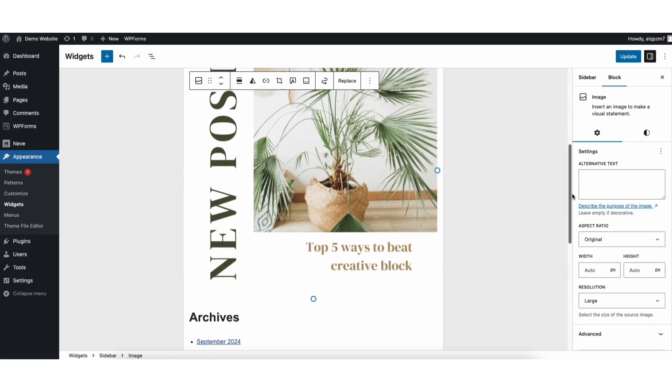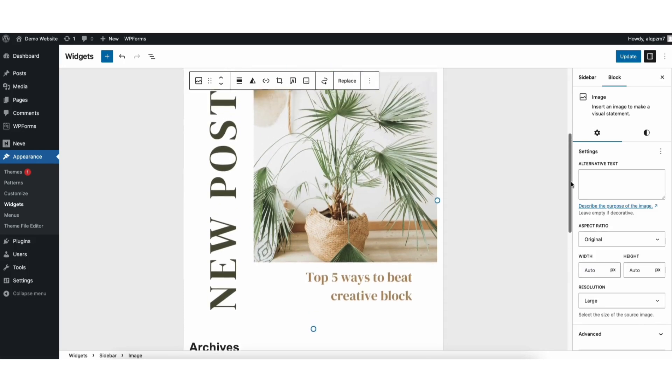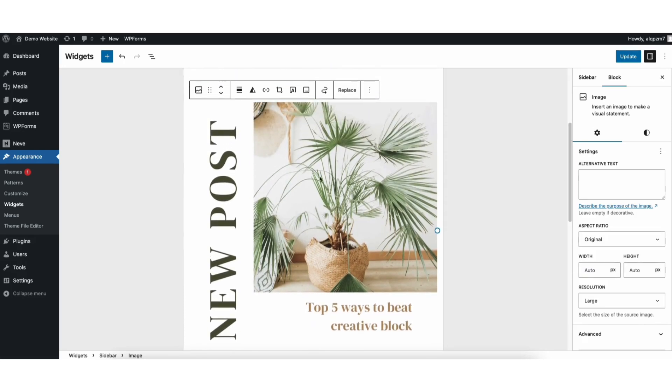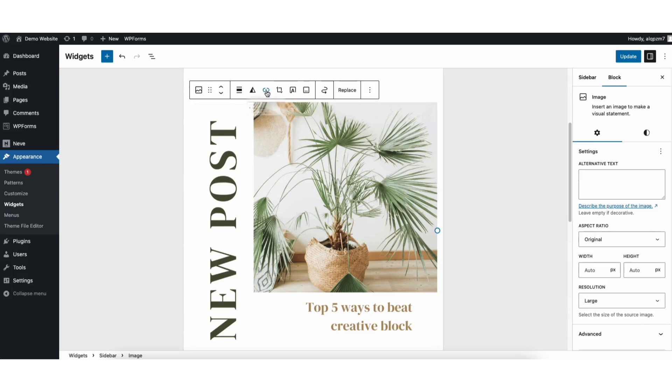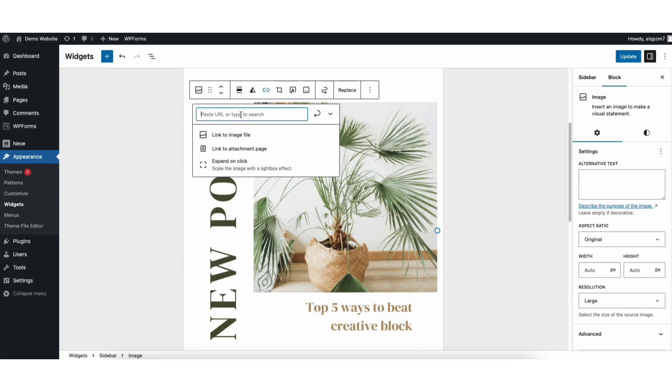If you want the image to link out to somewhere, click into the image. Click the link icon and you can input a link to the image. Click the apply button.